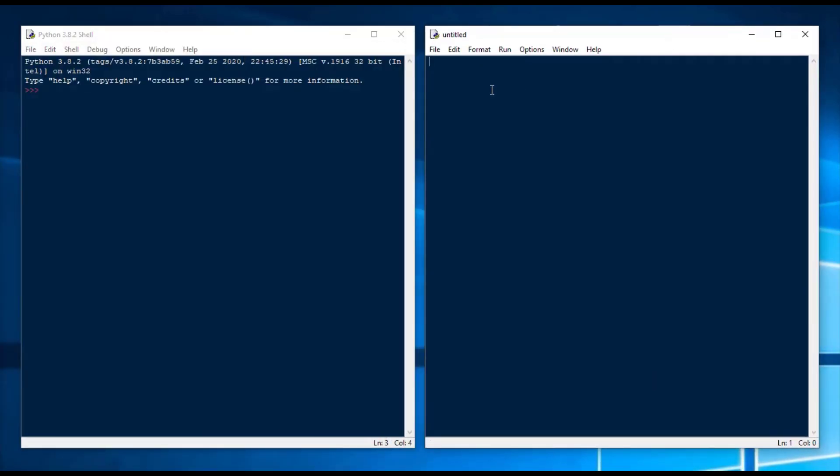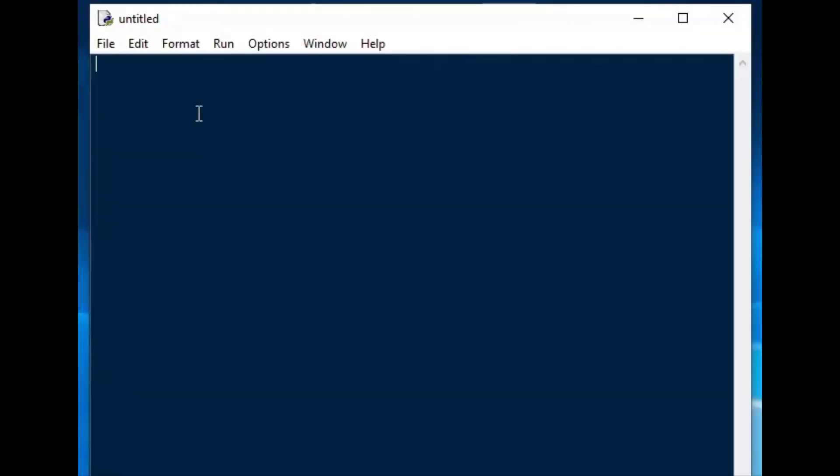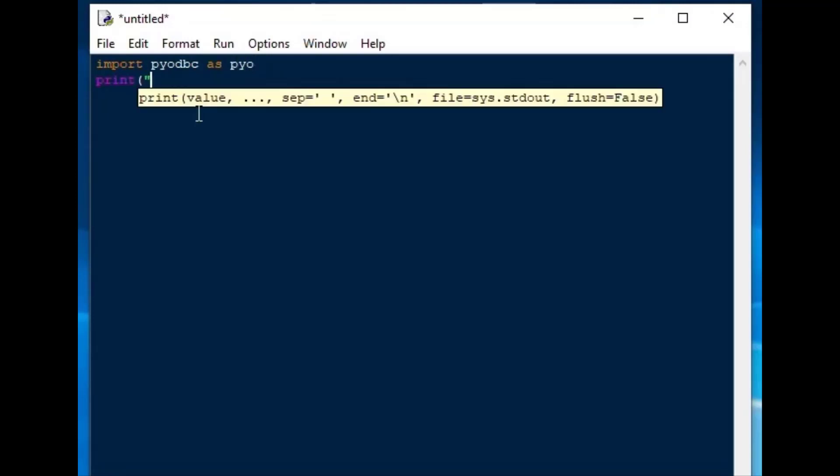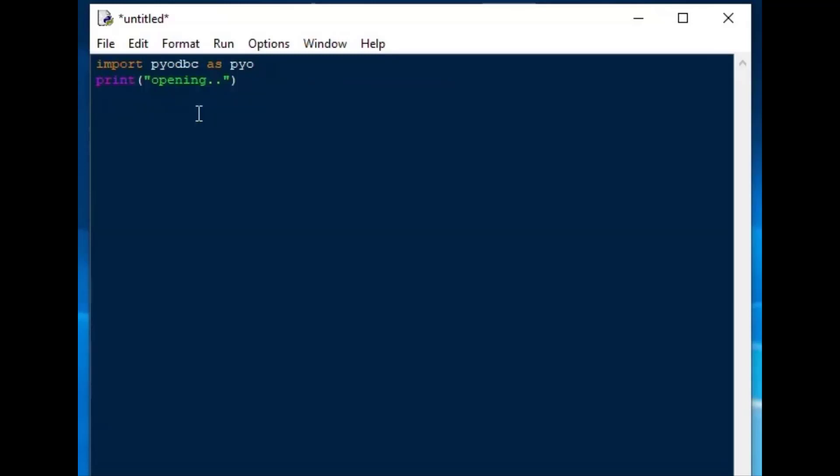And we'll start by using the import statement for PyODBC, and I'll add a console message to say that we're starting our procedure.